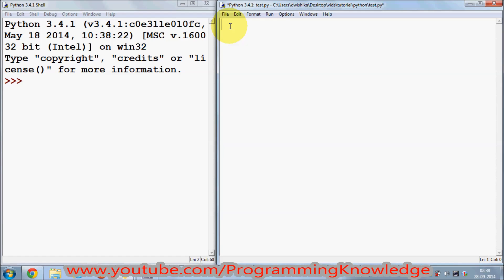In Python, a class is created by using the keyword 'class' itself, and then you give the name to the class. In our case we want to give the name 'Person' to the class. Then a colon comes, and inside this class you can define member functions or member variables.